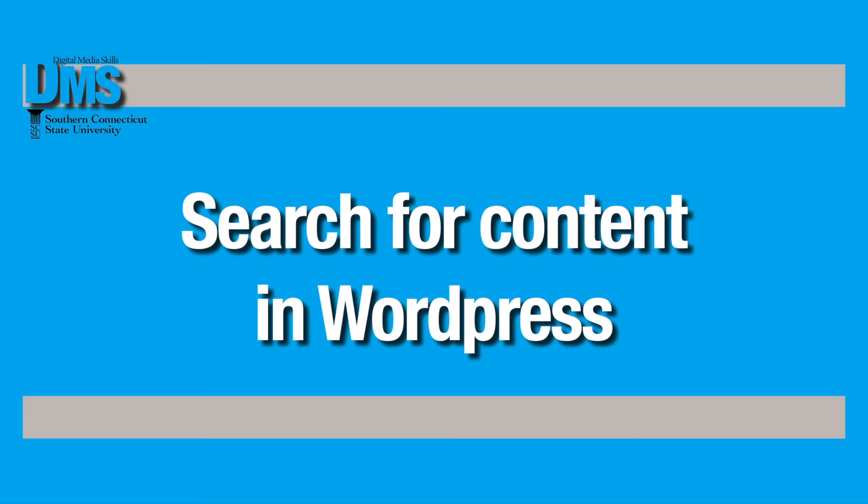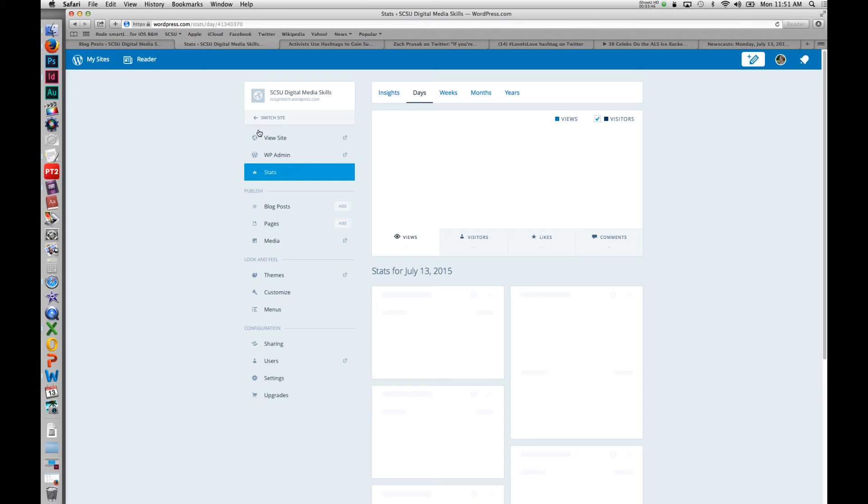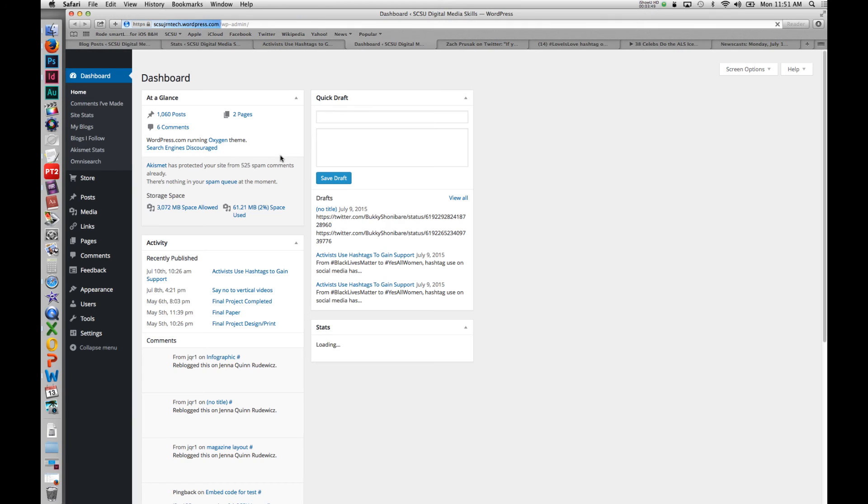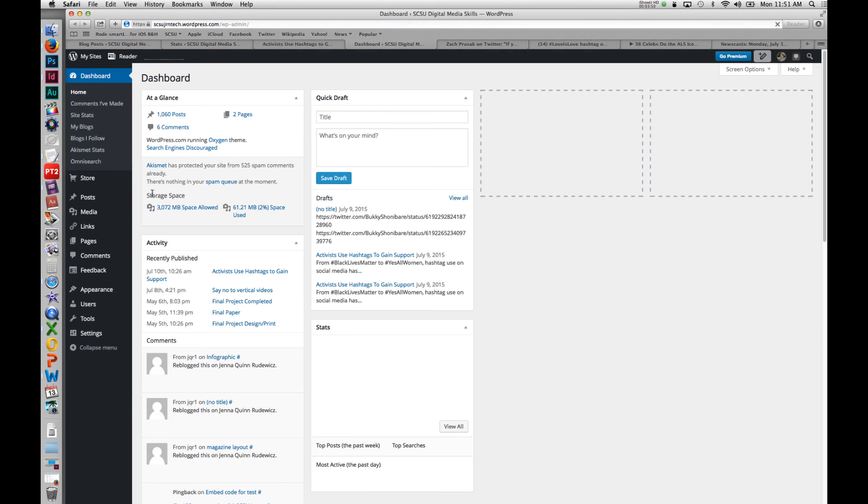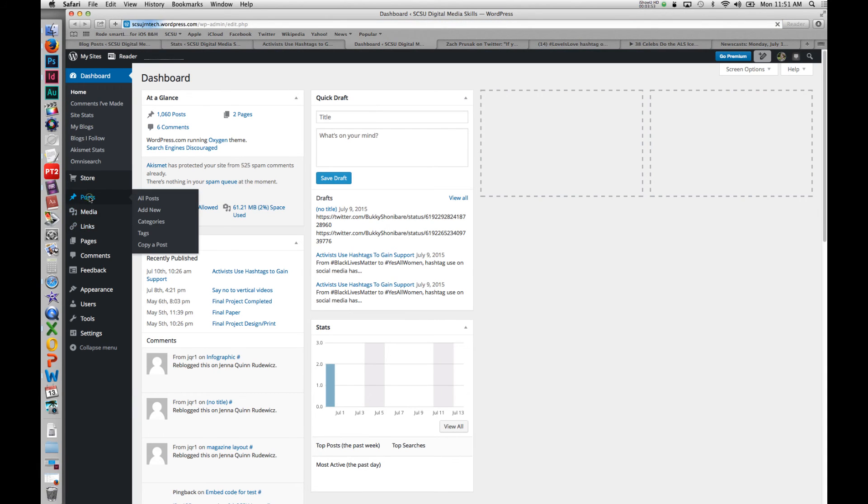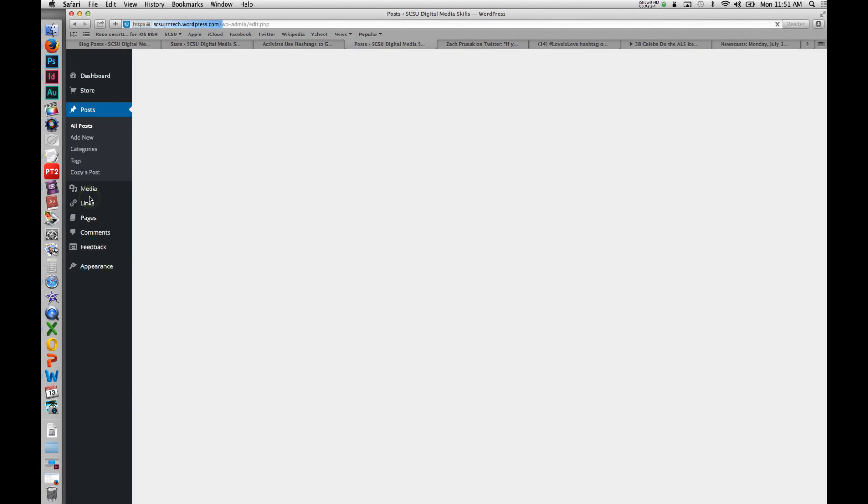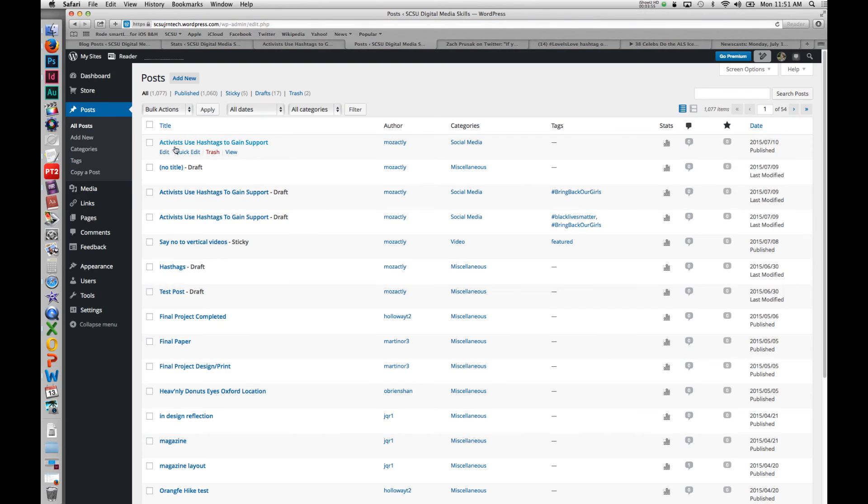Now, if you're in the former, the older version of WordPress dashboard, if you go back to WP admin, you can also do some searching right on your post. I'll show you what I mean by that.